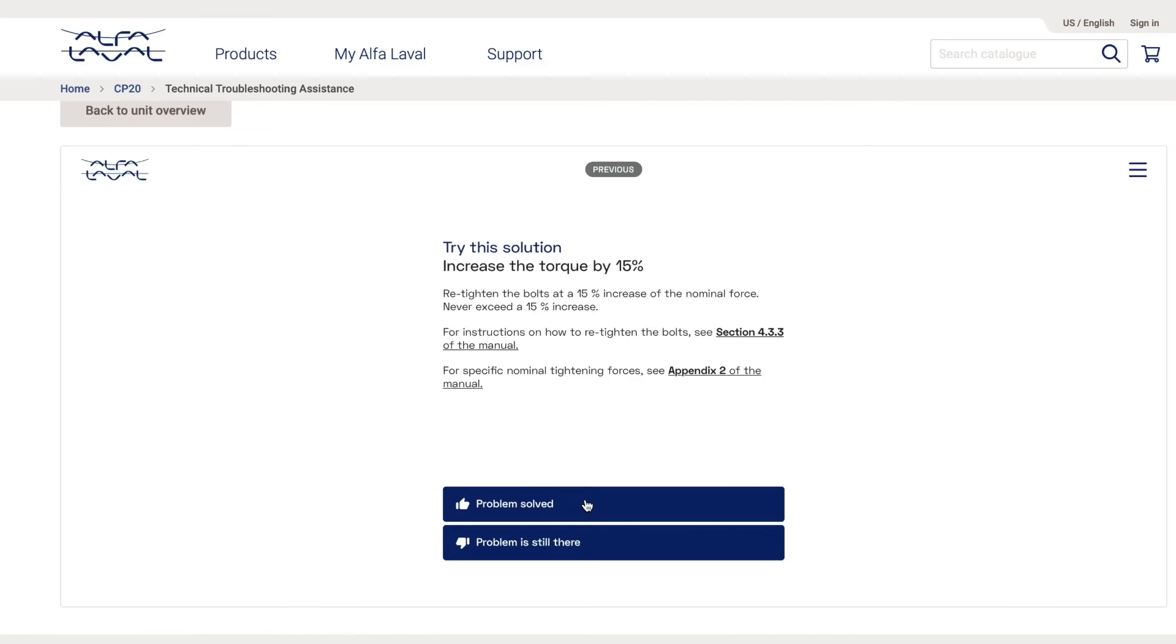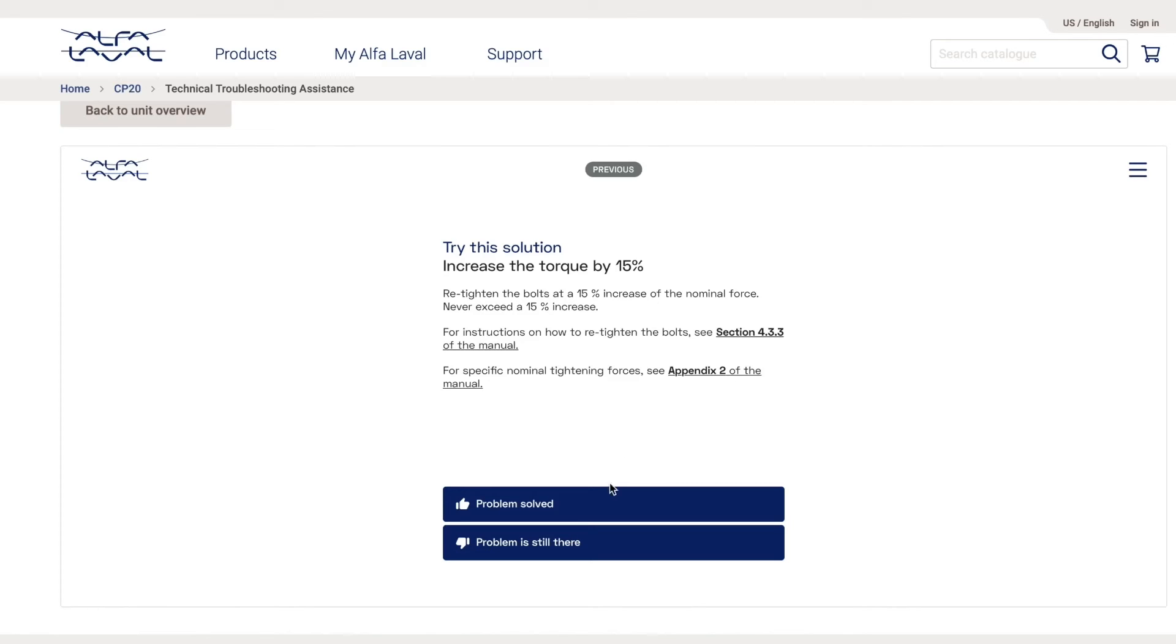I then can try this first suggested solution: increase the torque by 15%. Again, I can open the instruction manual and check the instructions on how to re-tighten the bolt. Let's say I did that. I increased the torque by 15% and the leakage stopped. So my problem is solved.